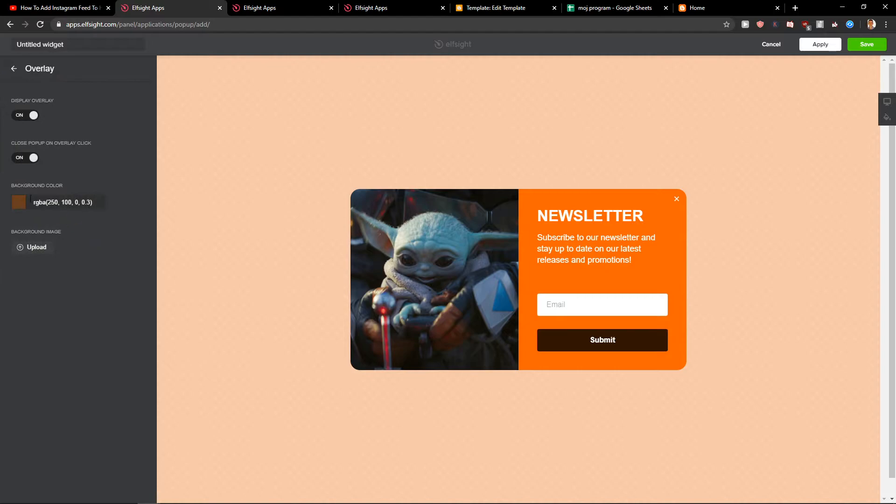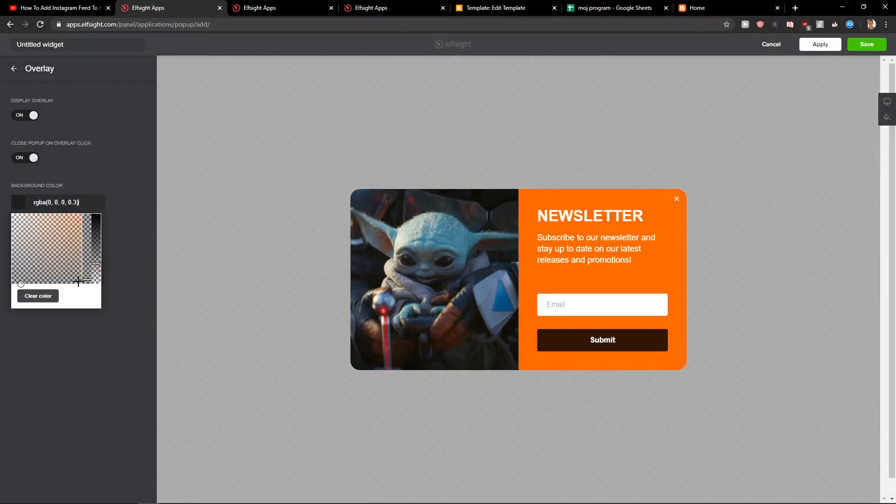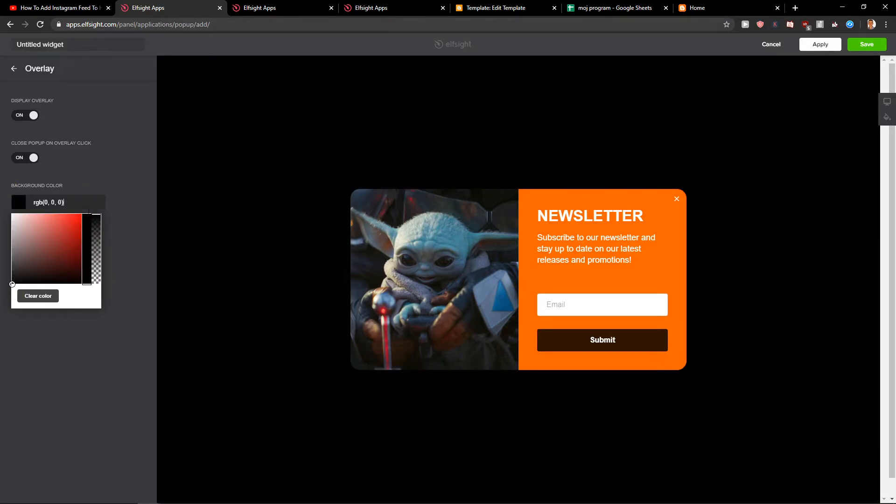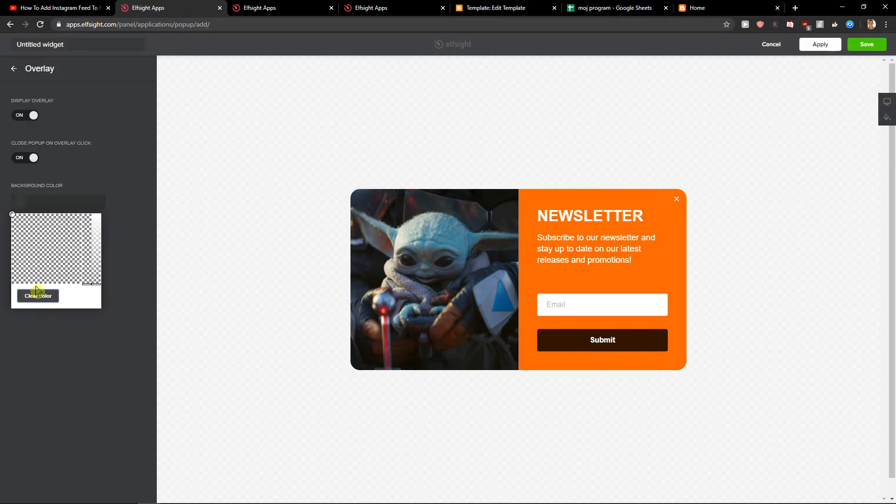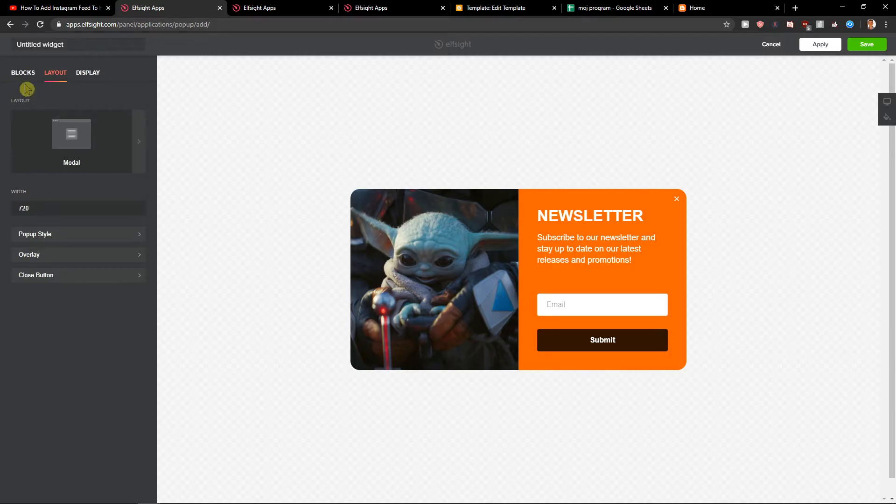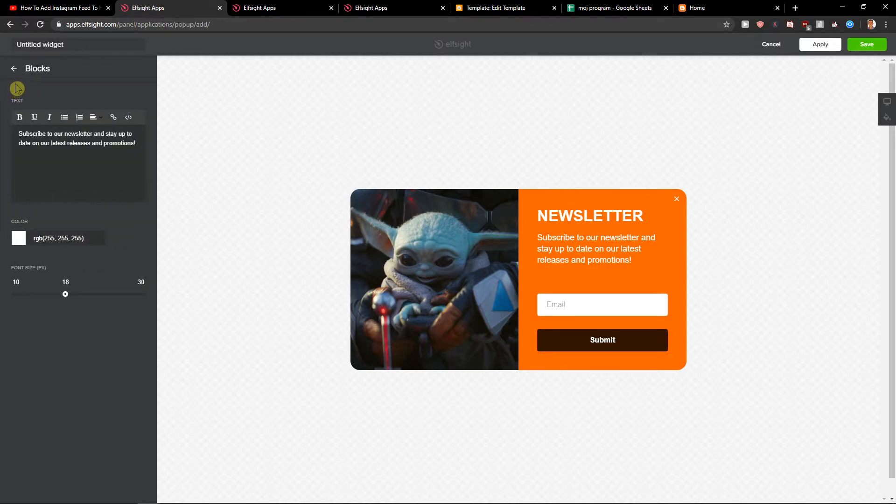Let's change the overlay color here to white, like this, clear color. Okay, so cool. What else? This is probably it.